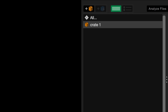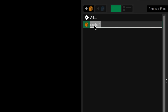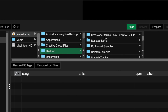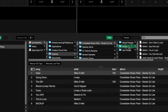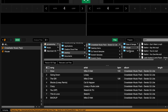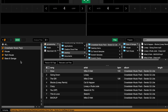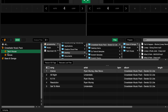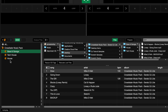In Serato DJ Lite we can use crates to organize our music. Add a crate and double click to rename it 'Crossfader music pack.' To import music, navigate to Files and locate the folder on your computer, then drag and drop each genre folder onto the crate section. This automatically adds the music to a crate with the same name. Now drag the genre-labeled crates onto the top of the Crossfader music pack crate, repeating this process with the other genres to turn them into sub-crates. This is a great way to start managing your music library.